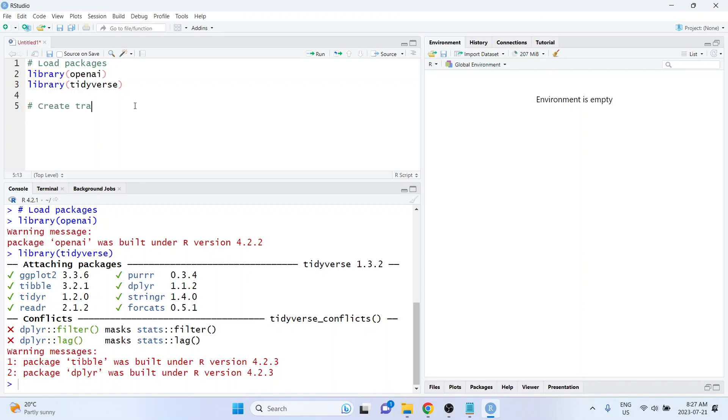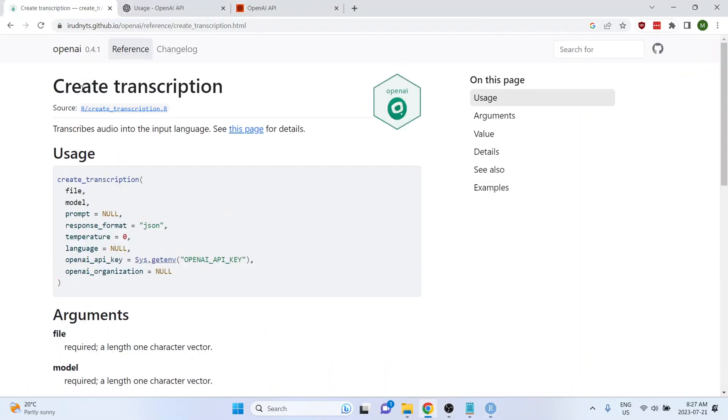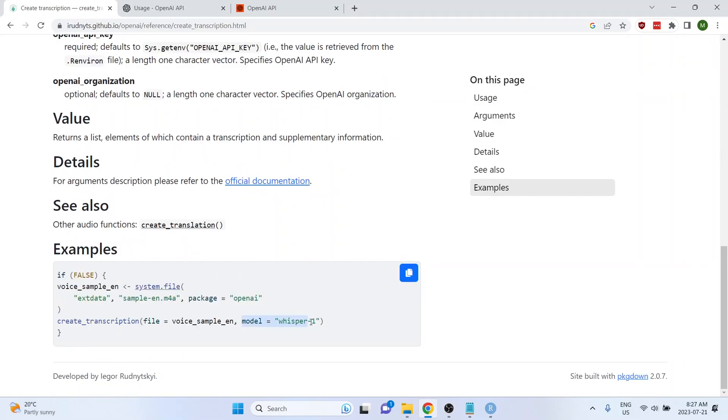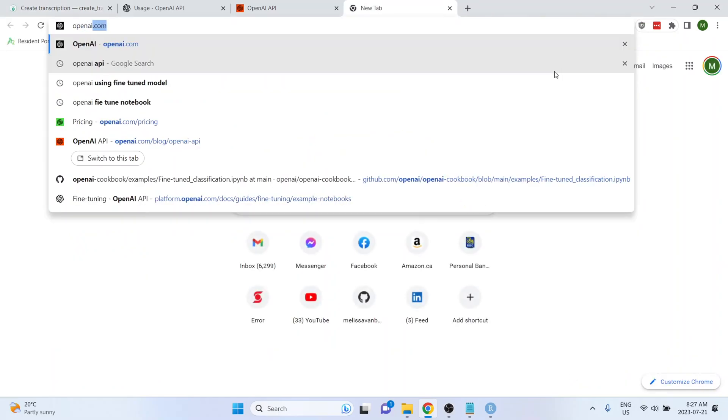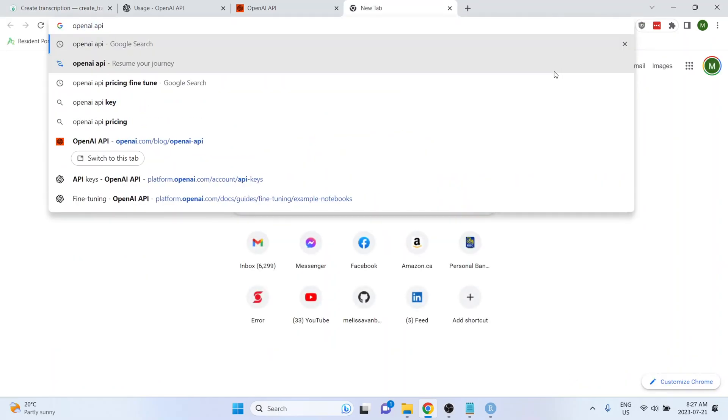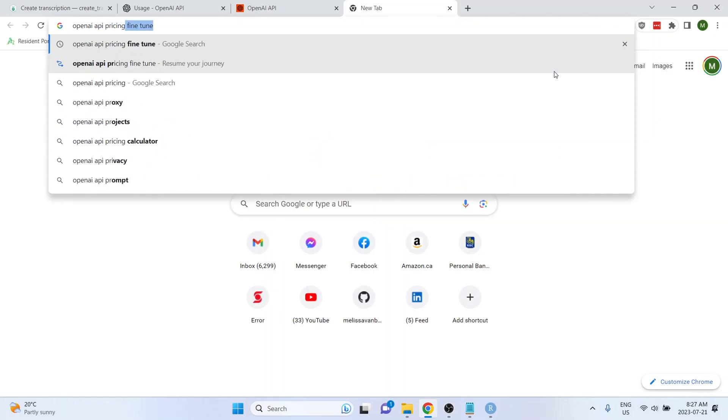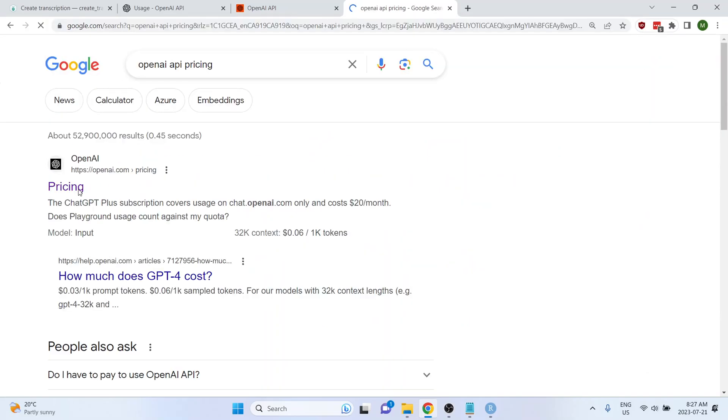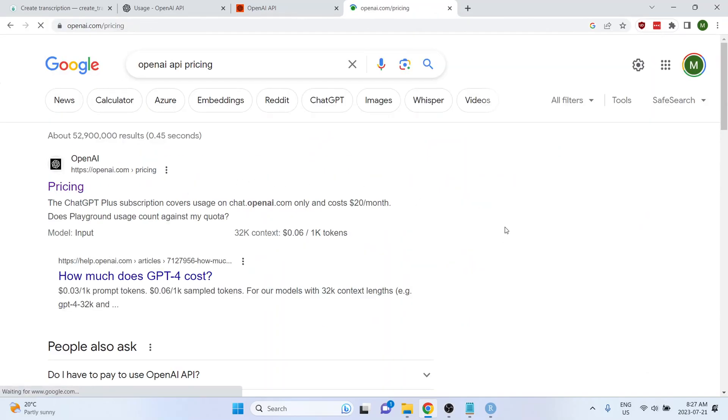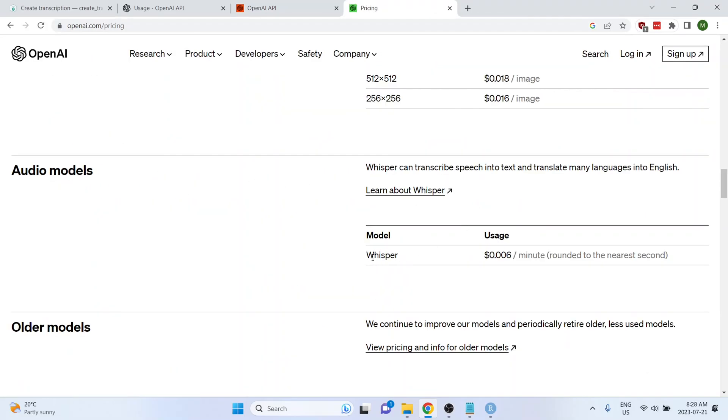So from here, it should be really straightforward. We're going to be using the create_transcription function from the OpenAI R package. And it's likely that the model that we choose is going to impact how expensive it is to perform the transcription. So let's just take a look at the OpenAI API pricing so that we know what we're getting ourselves into. So it's fairly cheap, it's less than a penny per minute.